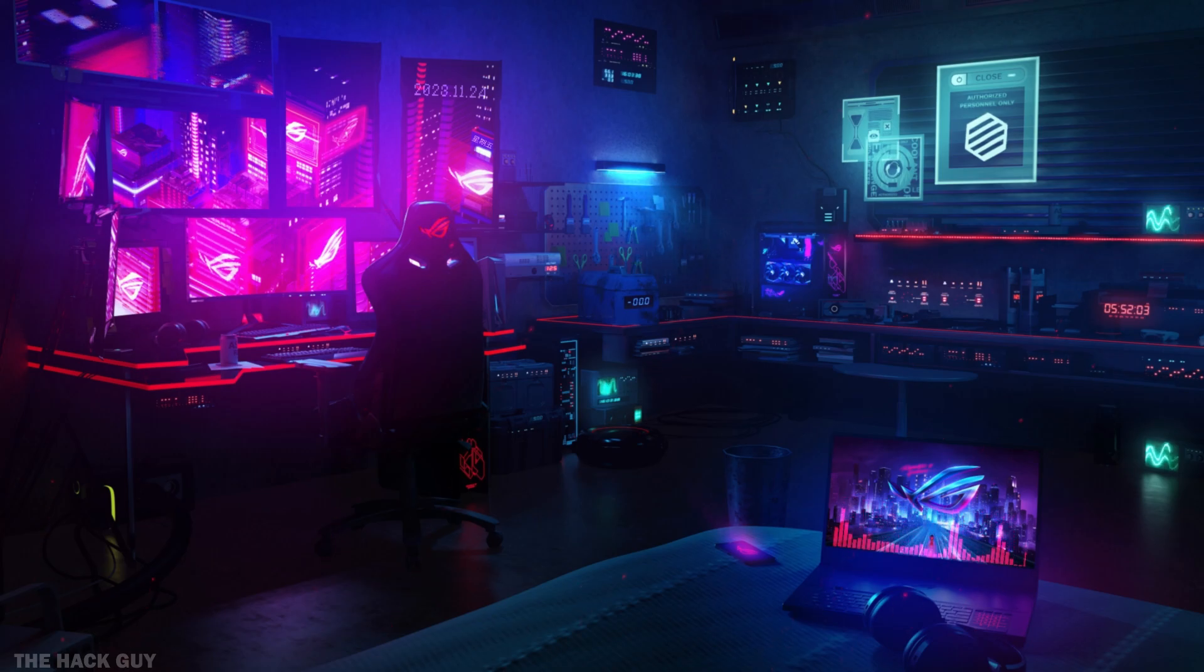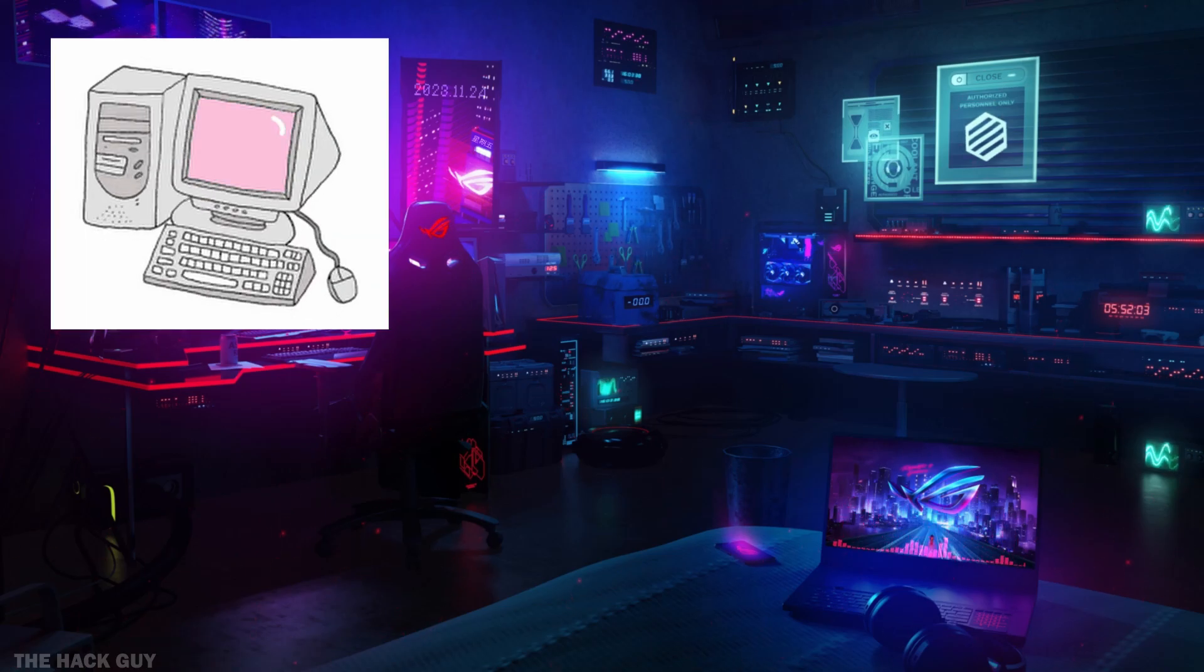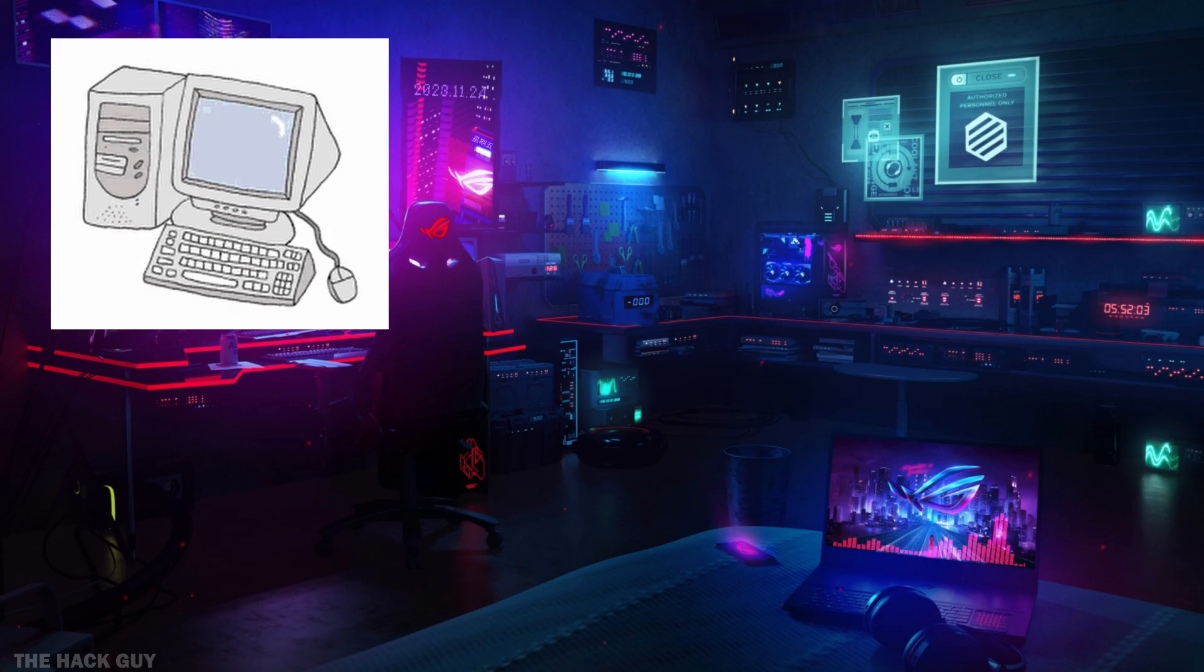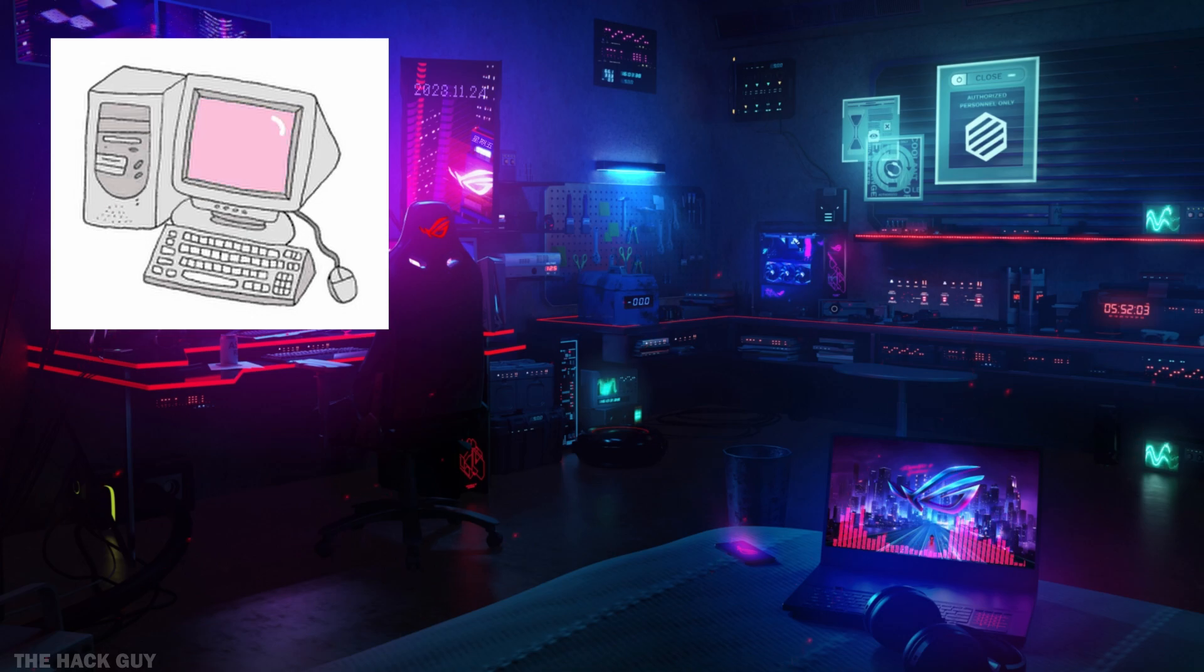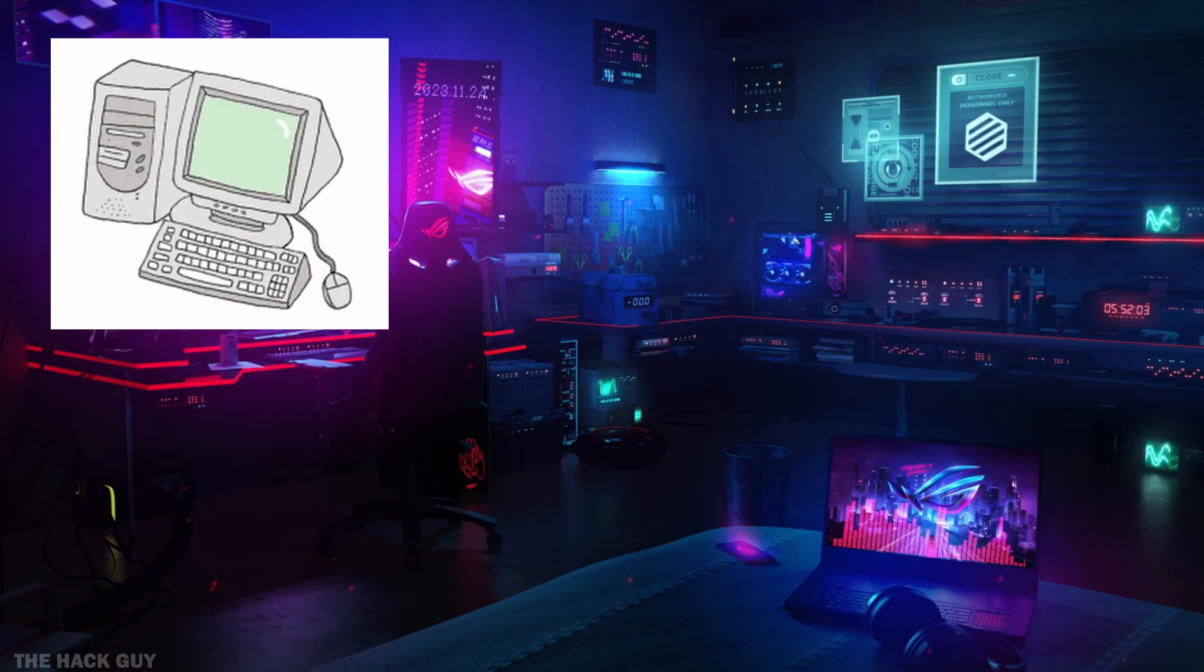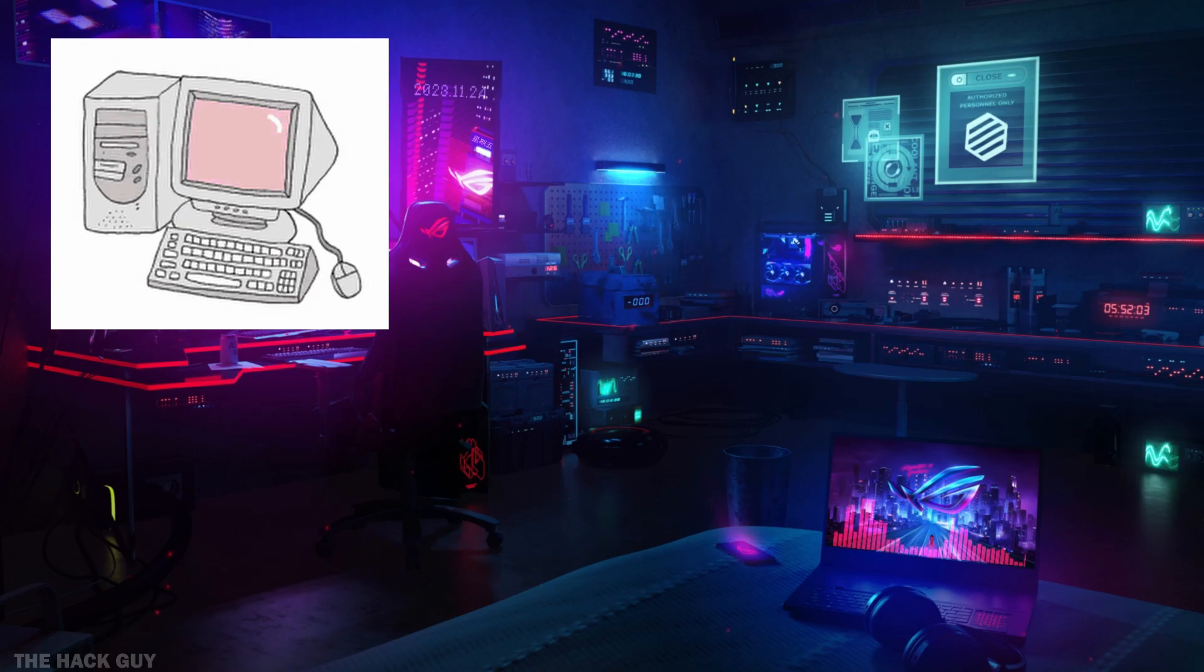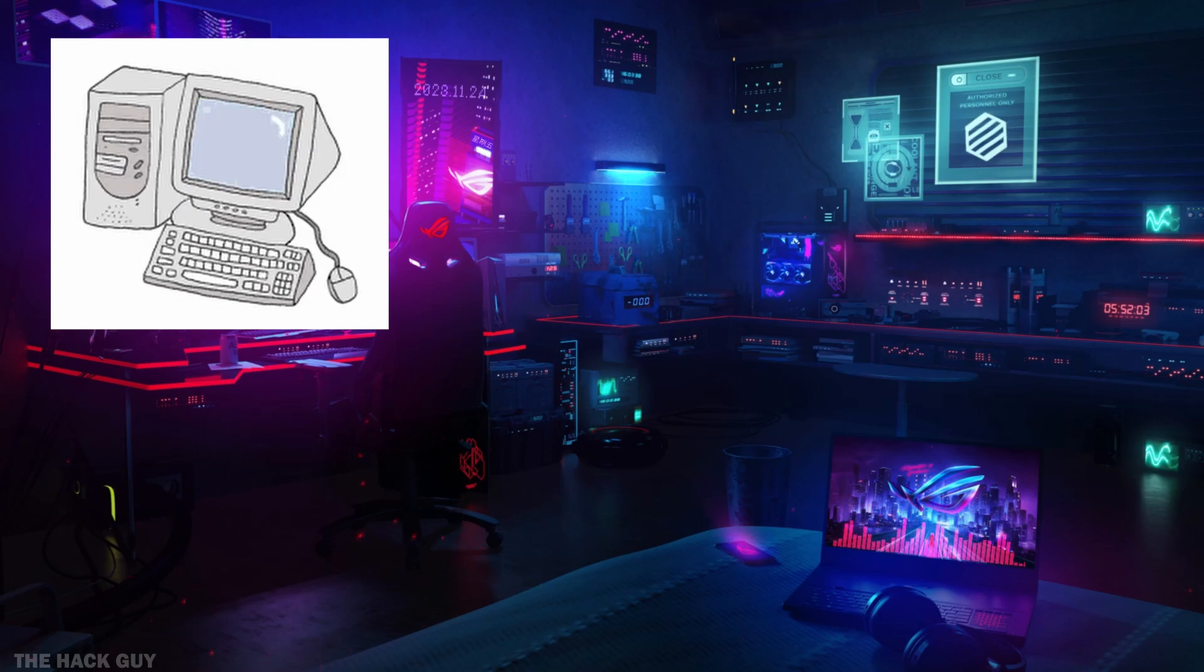Before we begin, let's quickly go over what you'll need for the setup. First and foremost, you'll need a computer. I mean a real, physical computer. It doesn't have to be a super powerful machine. As long as you've bought your computer within the last 10 years, you should be good to go in terms of the CPU. However, when it comes to RAM, I recommend having at least 4 or 8 gigabytes. Anything less than that might cause some issues.